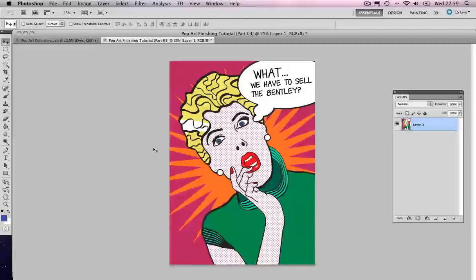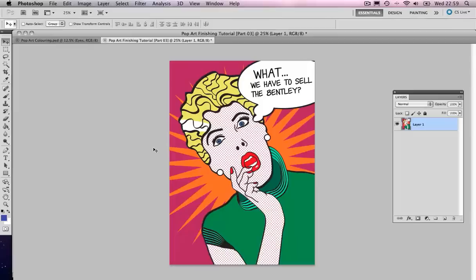Hello and welcome to this video tutorial. This is the third video of a three-part tutorial where I will be showing you how to create pop art in the style of Roy Lichtenstein.